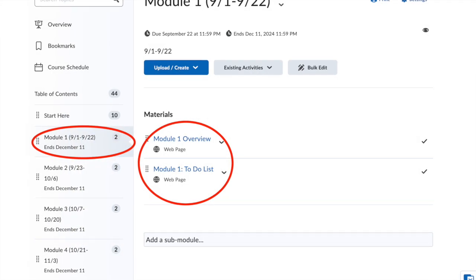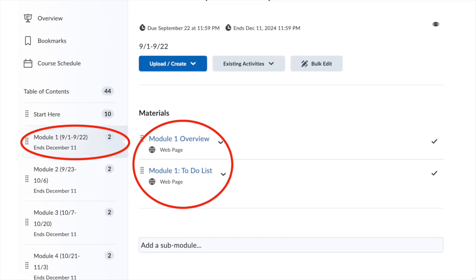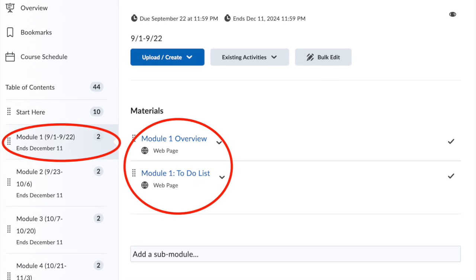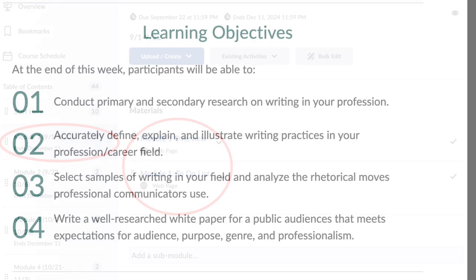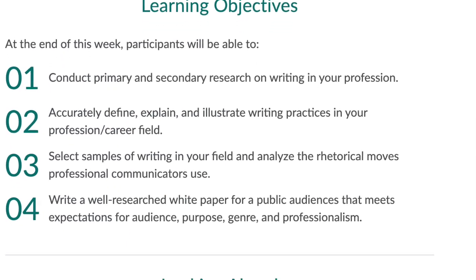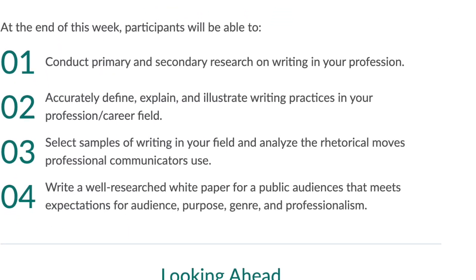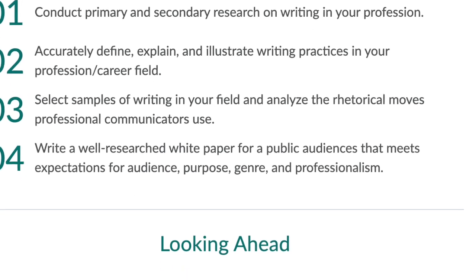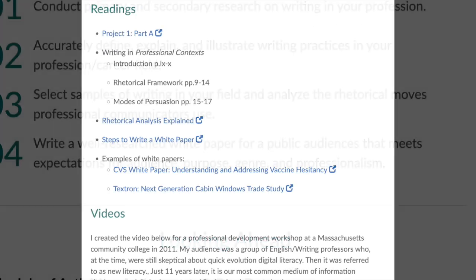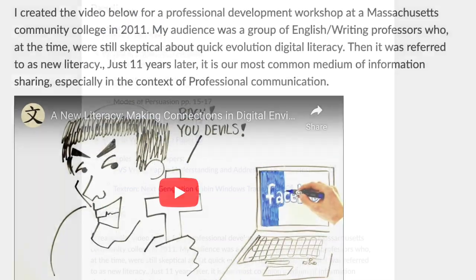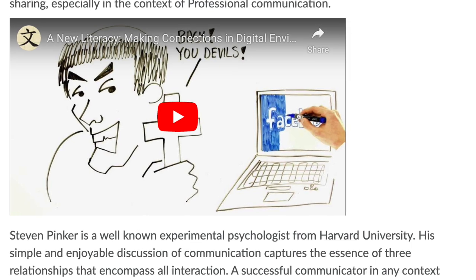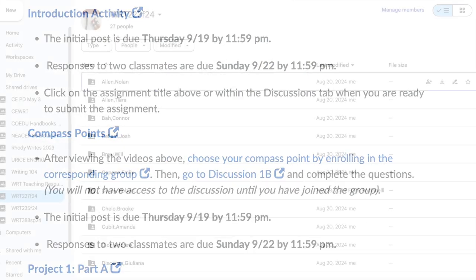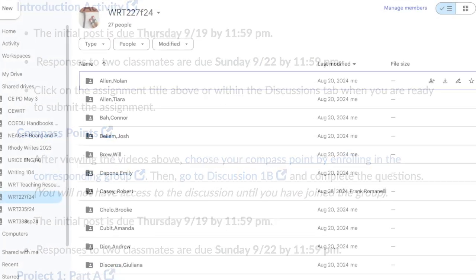I'll make other resources available as they happen. Module one is available now. If I click on module one, I see the overview, learning objectives, and the to-do list. This is how each module will be set up, with an orientation at the beginning. Once you're on the to-do list, you'll see any readings, videos to watch, any other information, and our shared drive.